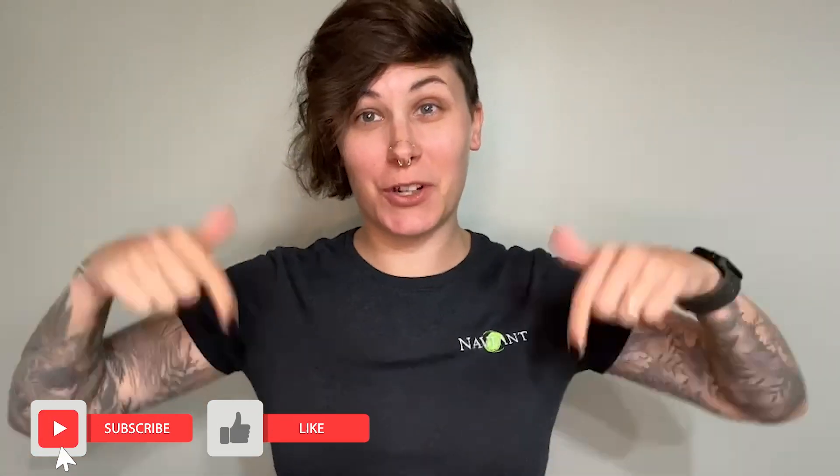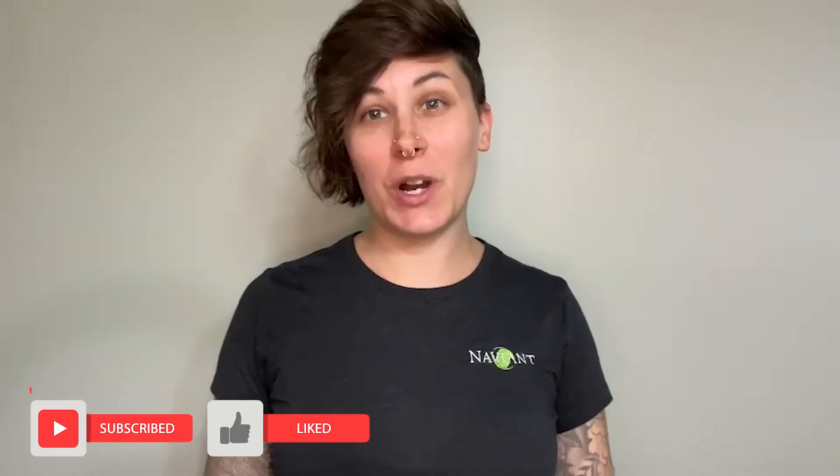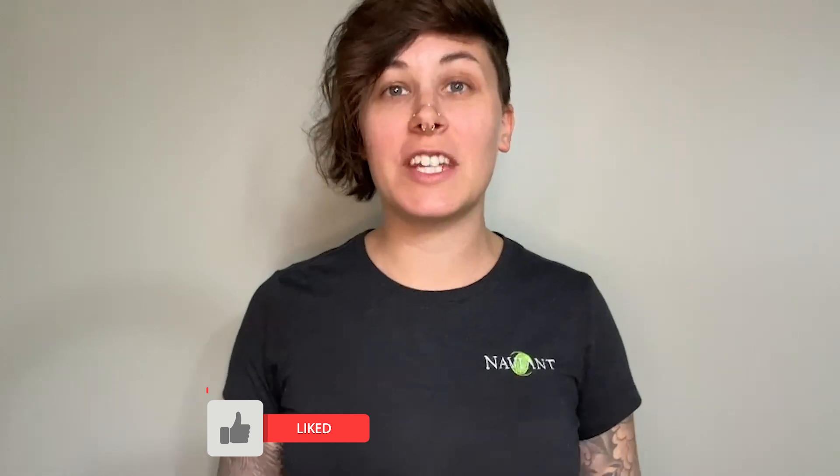Thanks for watching. Make sure you hit that subscribe button and give us a thumbs up. If you have any questions that you'd like to see answered in an upcoming question corner video, leave us a comment below.